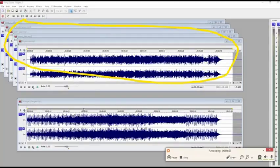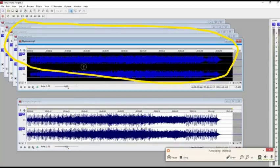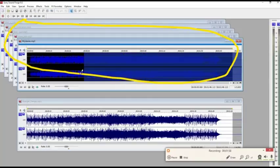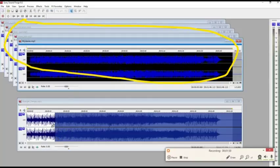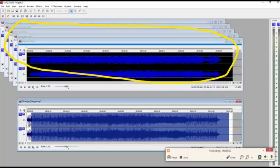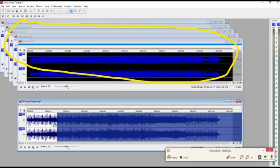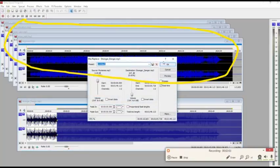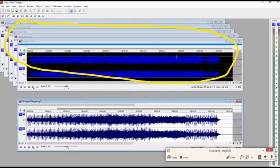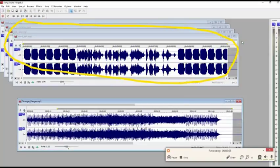From the edit menu, choose paste special, and choose mix from the submenu, or click the mix button. The mix replace dialog is displayed. Verify that the source and destination volume faders are set to 0 dB and click OK.